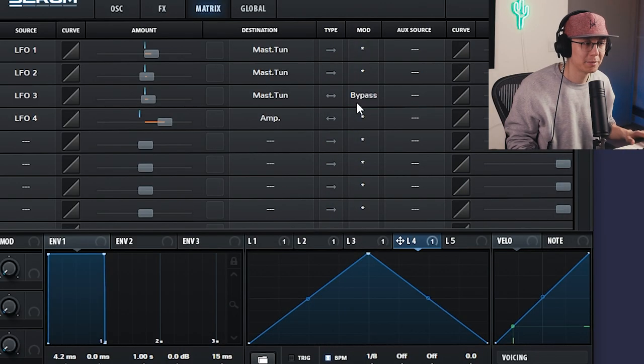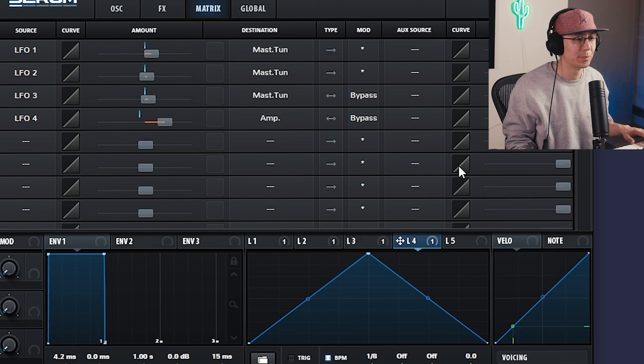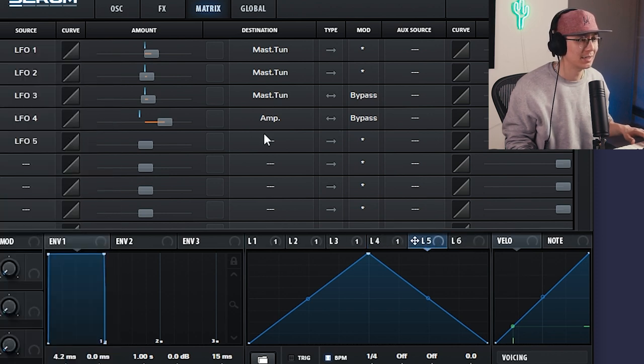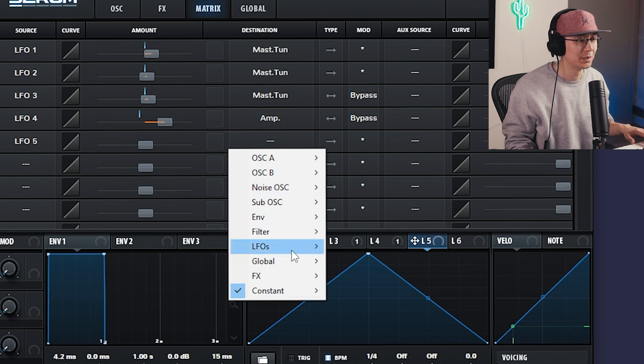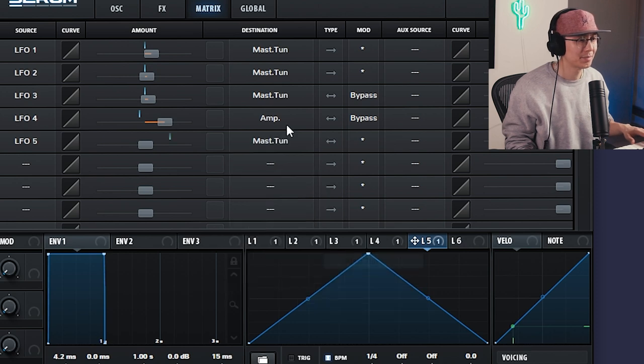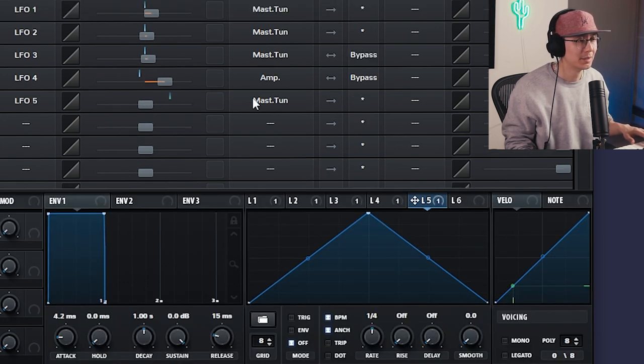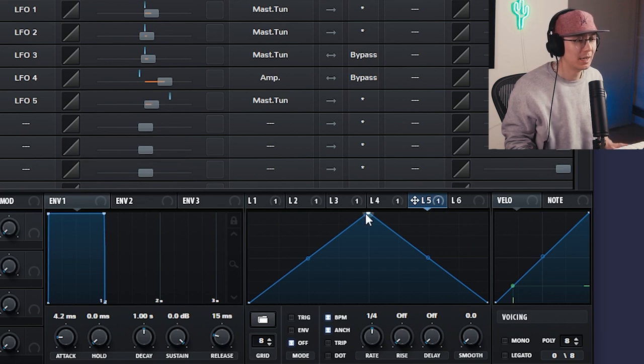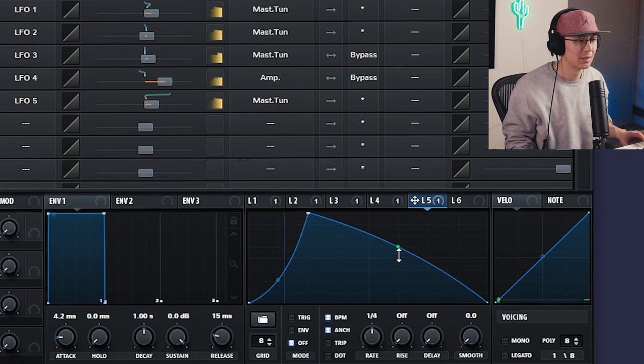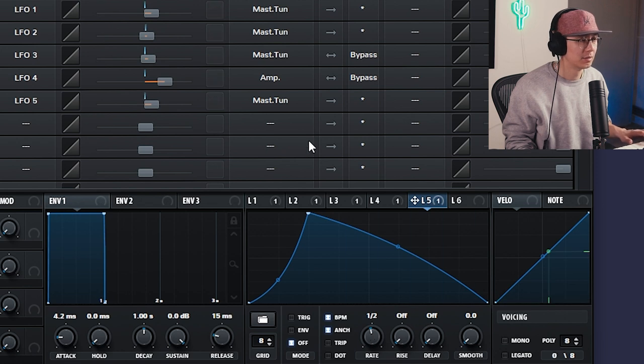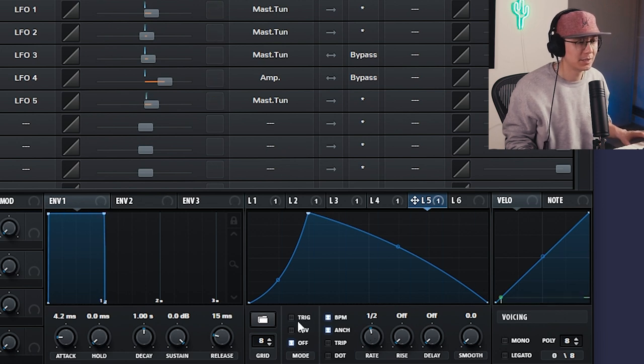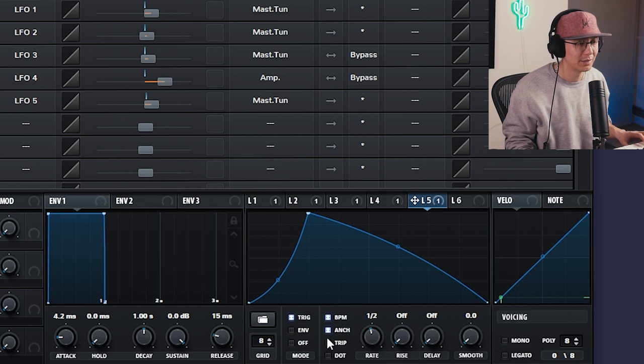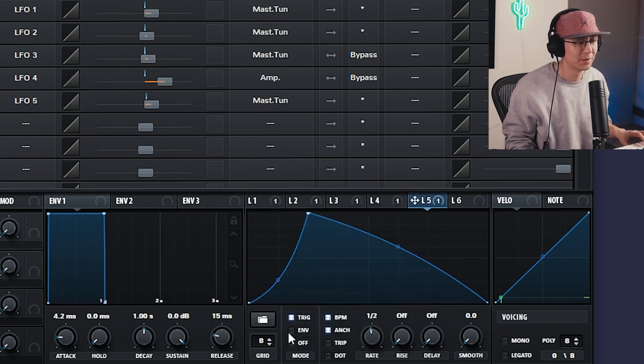But you can get some fun results with this. All right, let's bypass this as well. And I'll show you one more shape. Let's use LFO five. And again, this time we will use the global master tune. And this time use uni mode. And we'll choose an amount of 12. And this time we're going to use a more shark fin shape like this. And then you can play with the rate. Make sure trigger mode is on if you're using it. Actually, let's keep it as envelope mode.